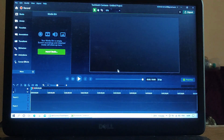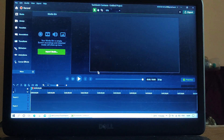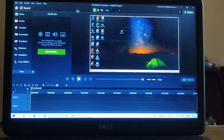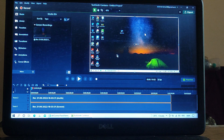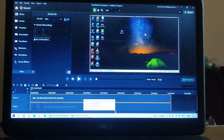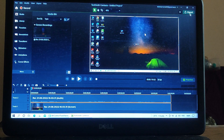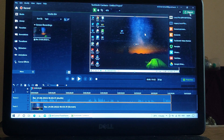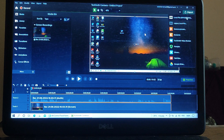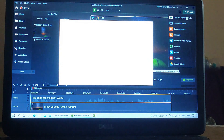I can continue as file. Now see, the video has been saved. Now I can export the video where I want. I can save the video where I want. So I am exporting it as MP4 to my desktop itself.